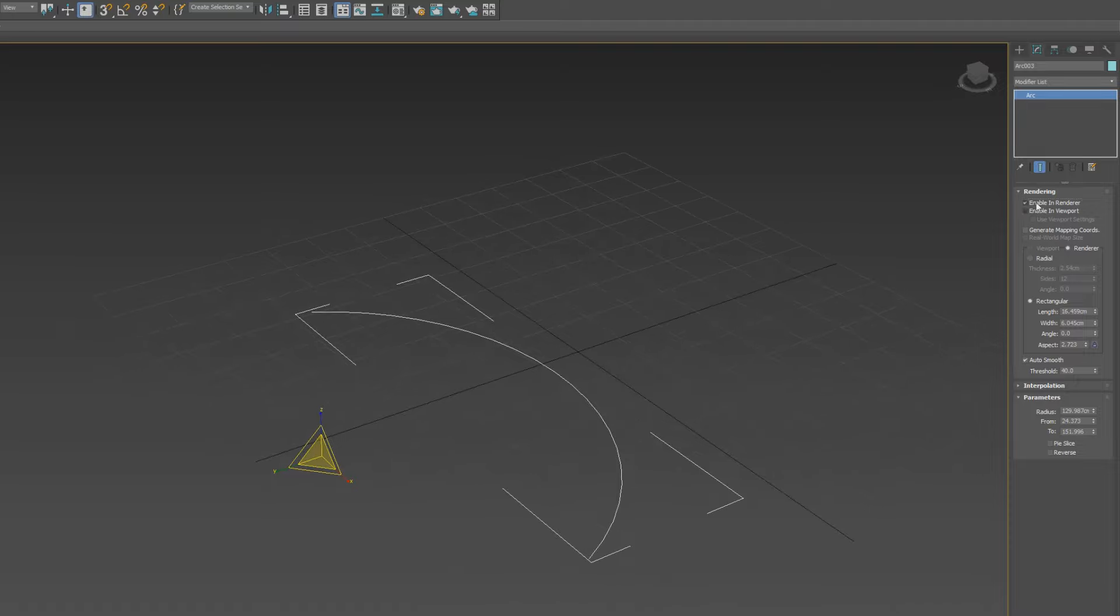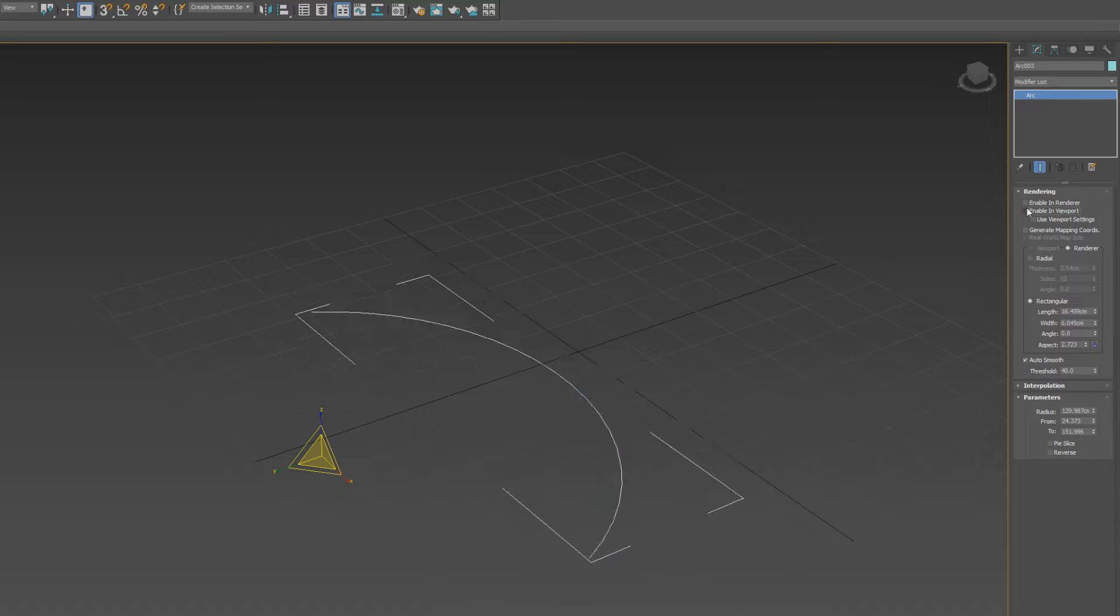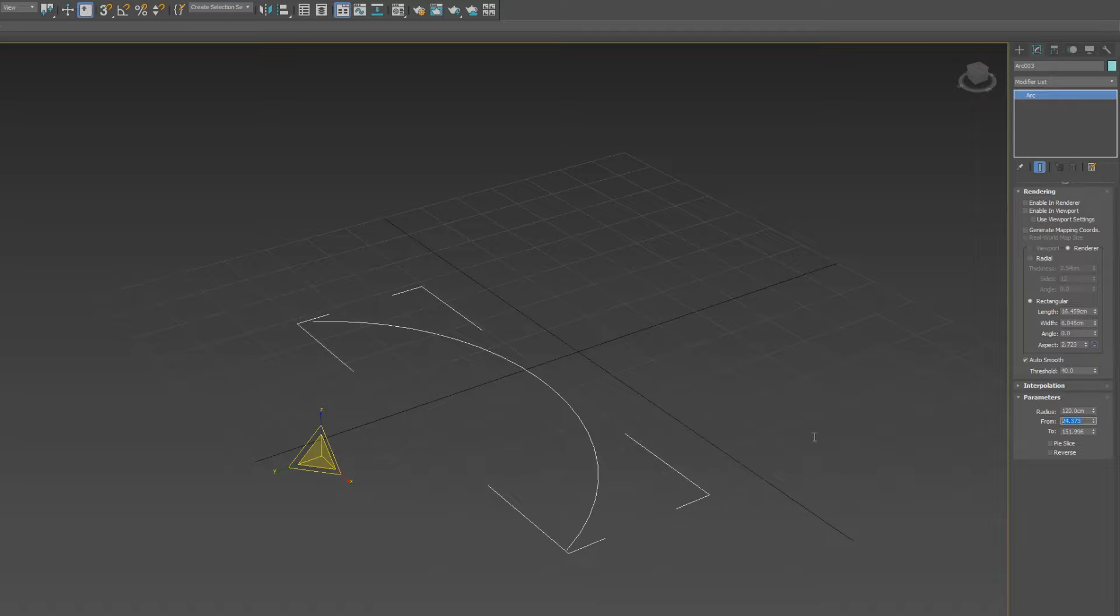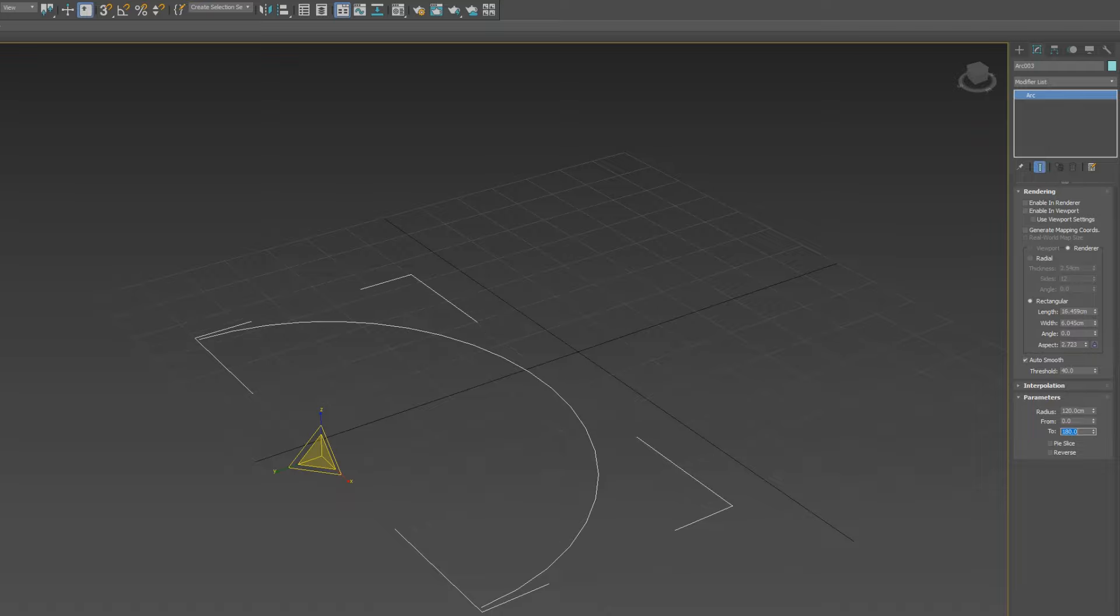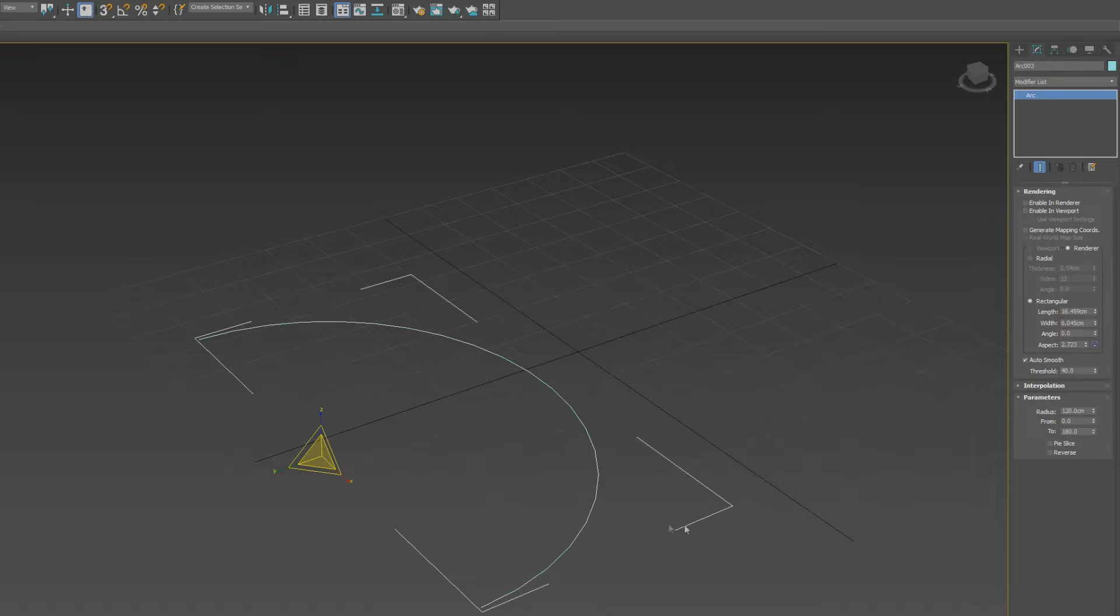Rendering options and same option, radial and rectangular will get. So I can fix your radius like 120, and then if you made from 2, so from value 0 and 180, so my arc ready here.